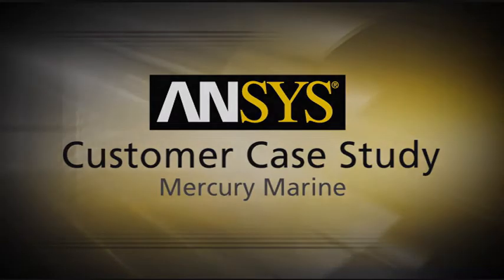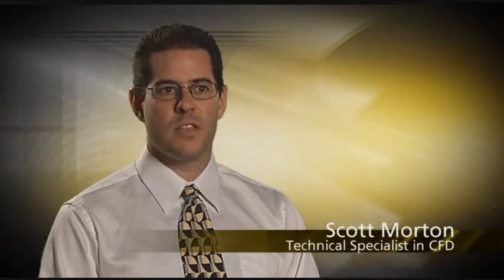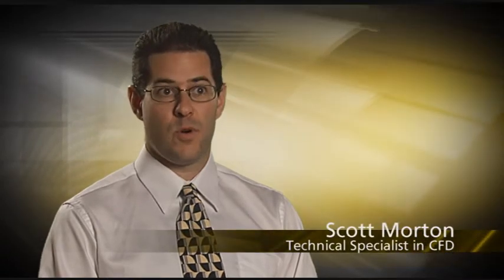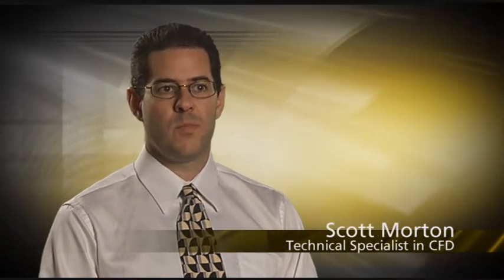Mercury Marine is a division of Brunswick Corporation, and we're one of the worldwide leaders in marine and pleasure boating. In particular, we supply the engines. We sell engines from 2.5 horsepower up to over 1,000 horsepower.